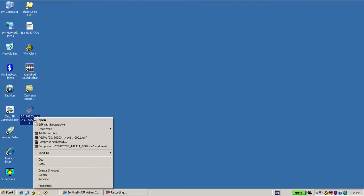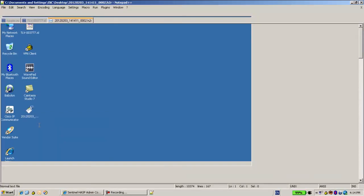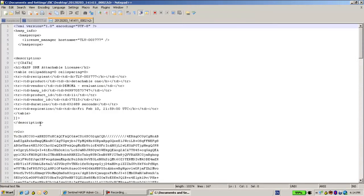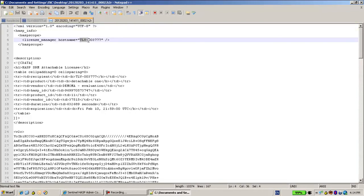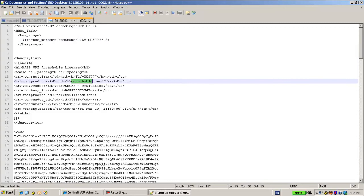Now again, these are text files. I can open them with some notepad. I can see that the target is this machine, the machine of the customer. I can see that the license is to be updated with the product named detachable one.